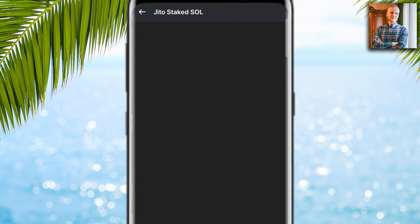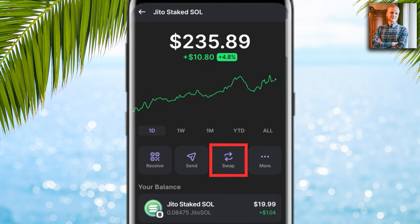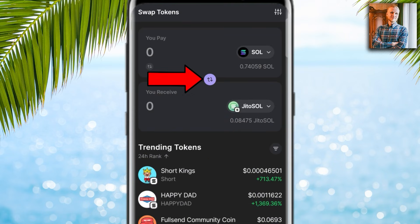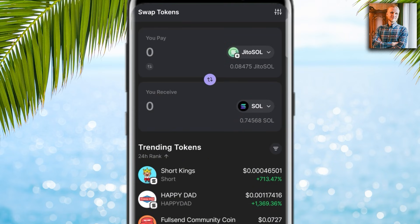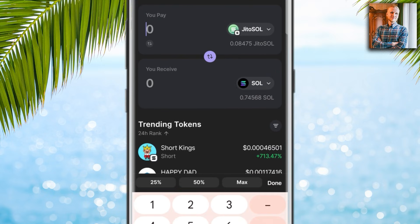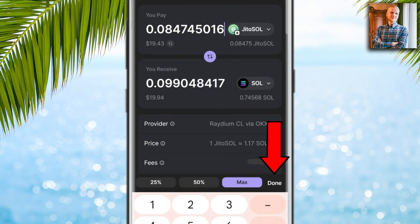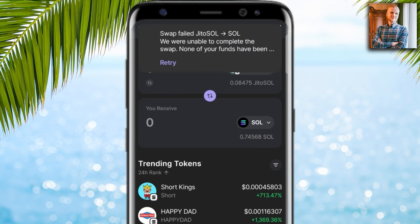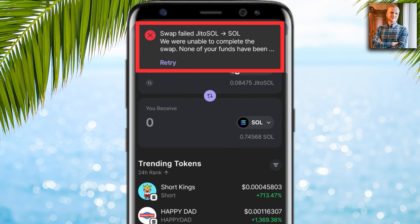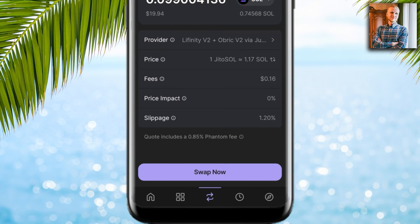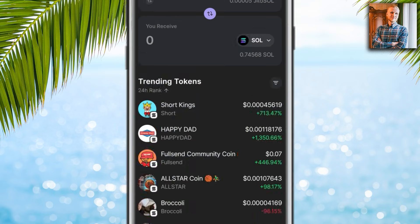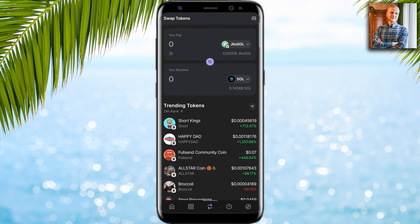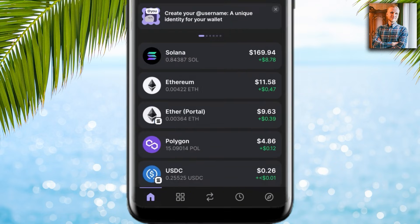Now I will show you how to unstake Solana on Phantom Wallet. Starting with JitoSOL: if you have that in your wallet, click on it, then click 'Swap.' Make sure JitoSOL is on top and SOL is below. Click max, then done, then 'Swap now.' It says swapping from JitoSOL. Click 'Swap now' again and you can see it was swapped successfully.